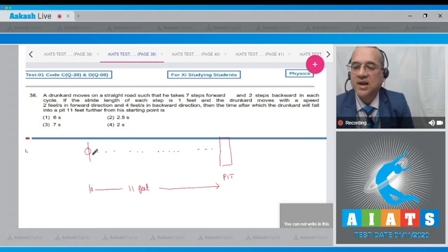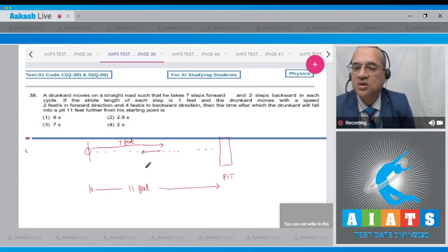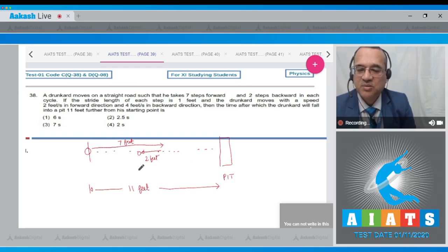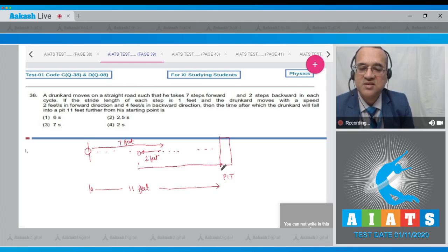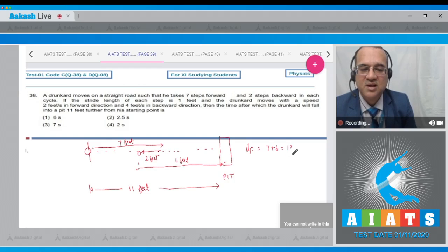In each cycle he moves 7 steps forward (7 feet) then 2 steps backward (2 feet), covering a net 5 feet per cycle. The pit is at 11 feet, but wait — after one cycle (5 feet), on the next forward stretch he will reach the pit on the 6th step (at 11 feet = 5 + 6). Total forward distance covered: 7 + 6 = 13 feet forward.